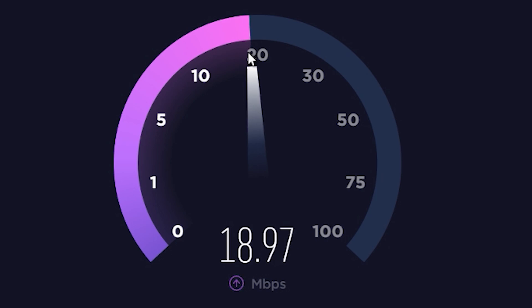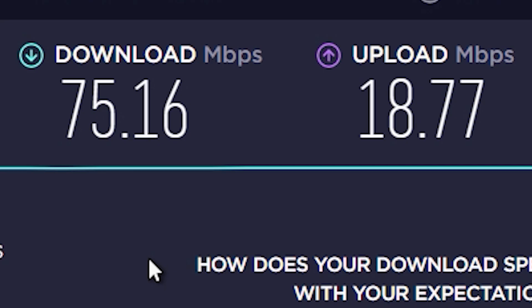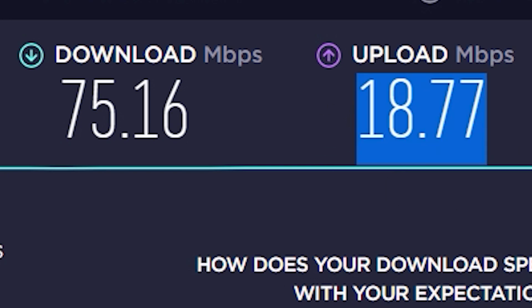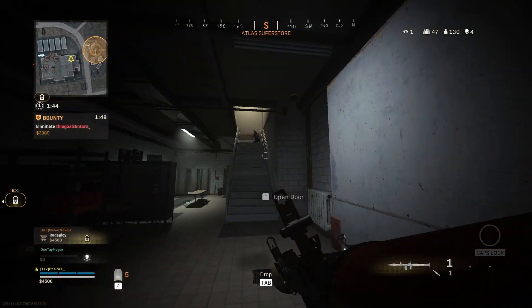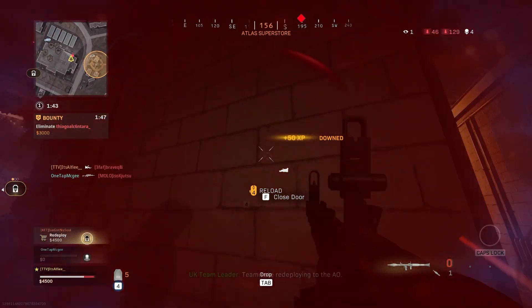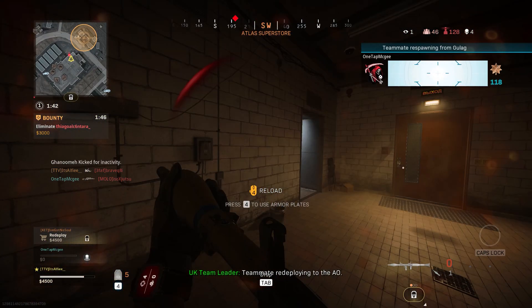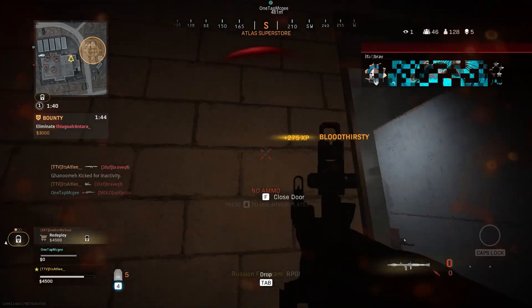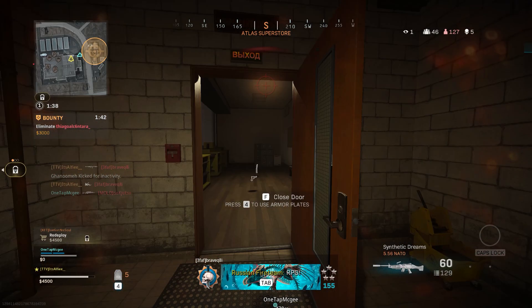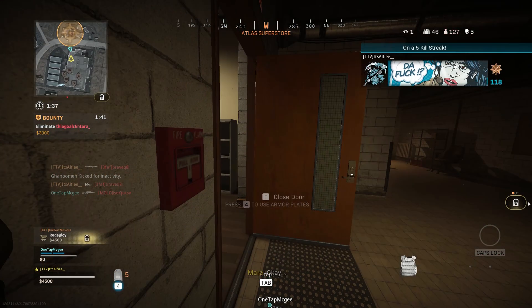For example, my upload speed is 18.77 MB per second, which means theoretically the highest bitrate I can stream at is 18000 — overkill but nice to know. I would say as long as your upload speed is greater than 10, you should have no issue, as 900p 60fps streaming only needs around 6000 bitrate. Although your mileage may vary.